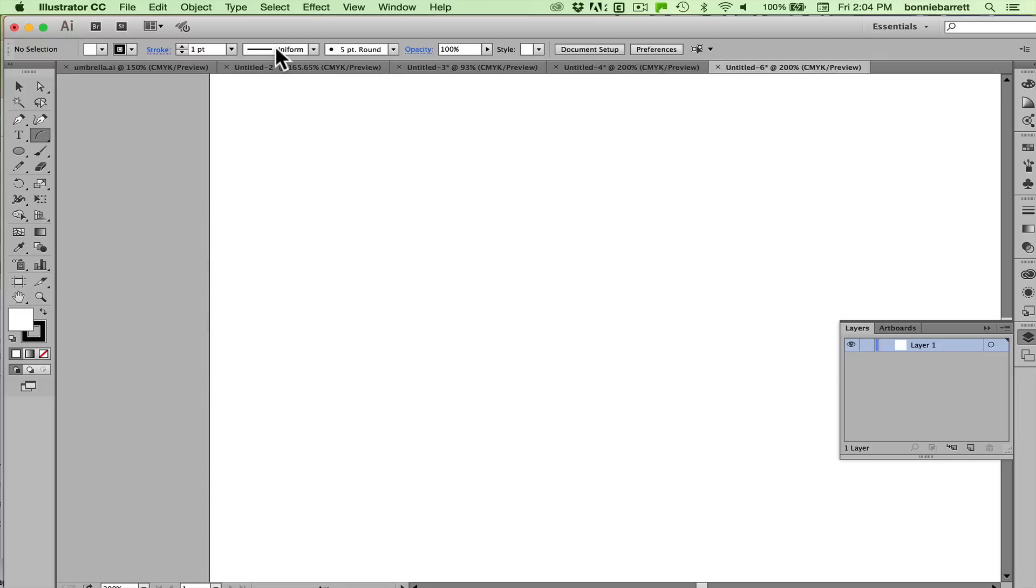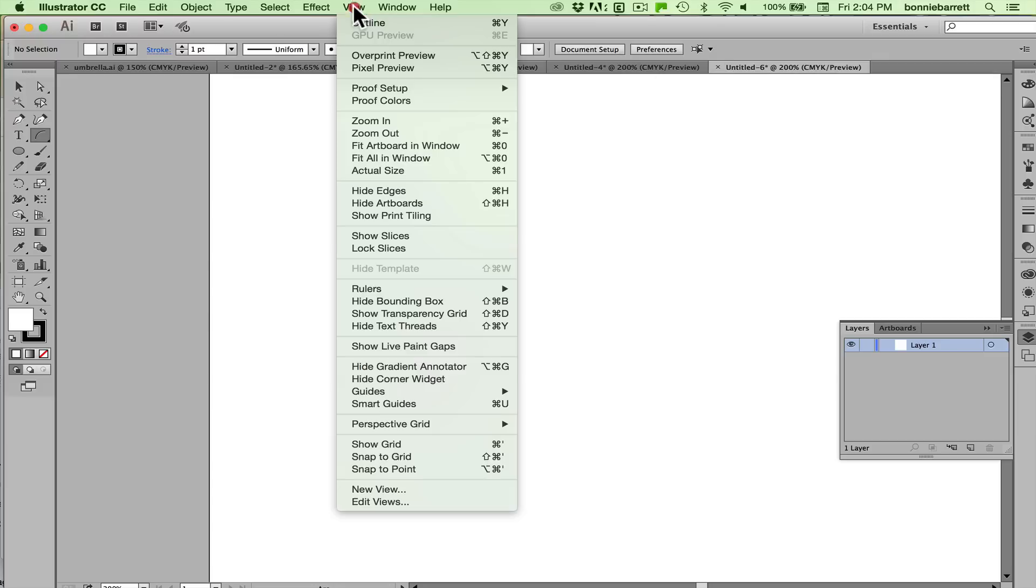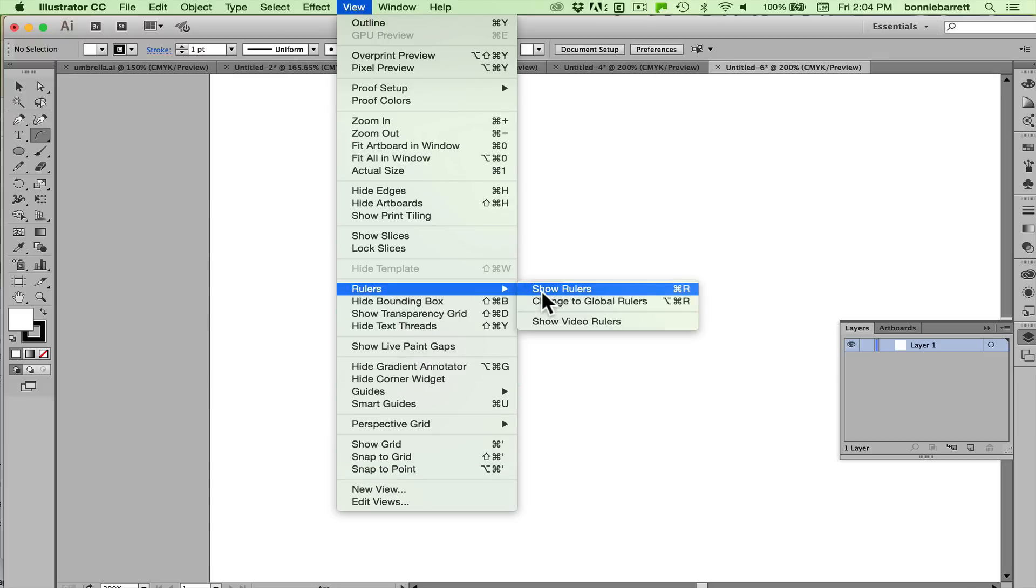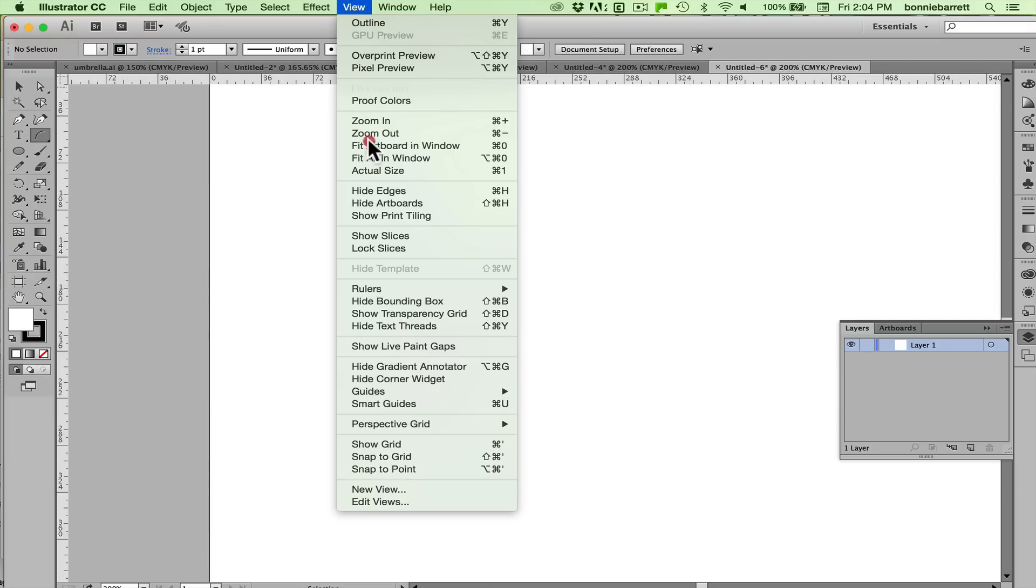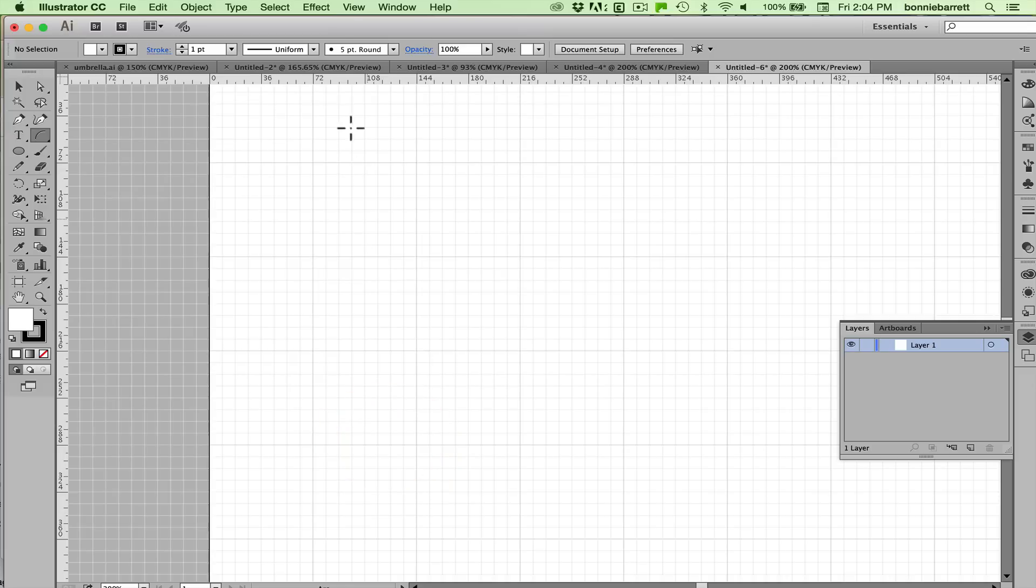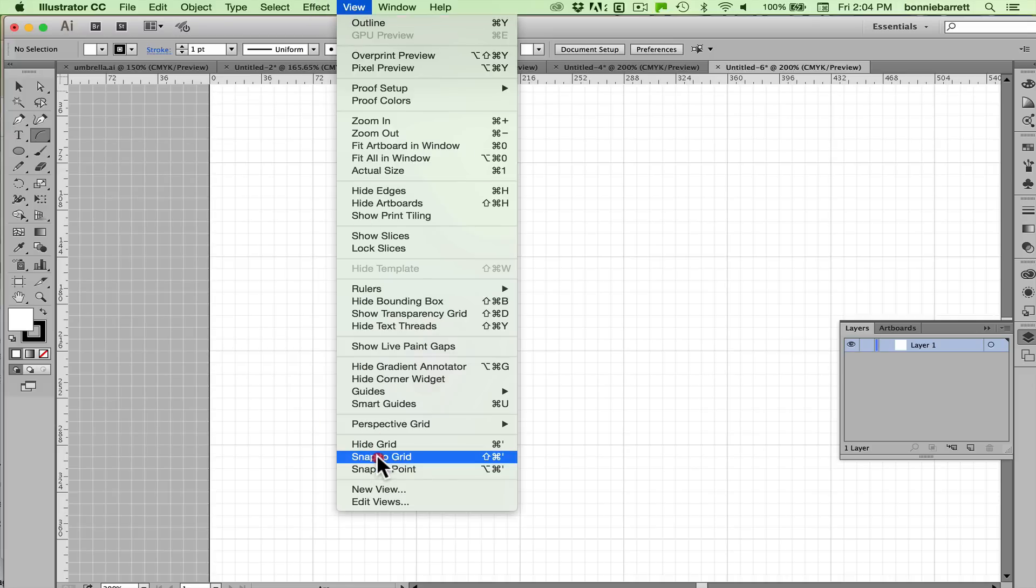So start with a new Illustrator document and show your rulers, show your grid and turn on snap to grid.